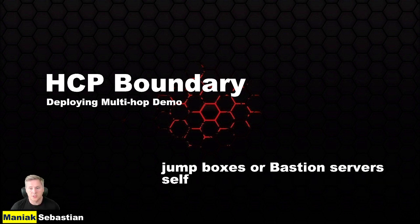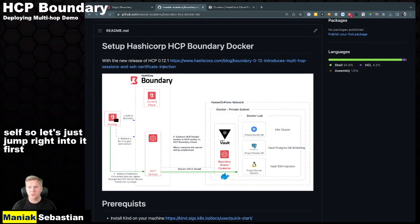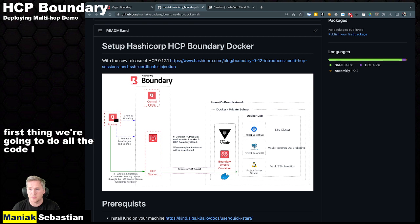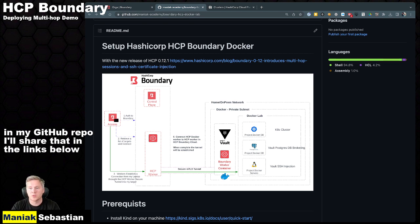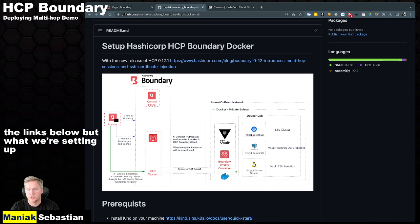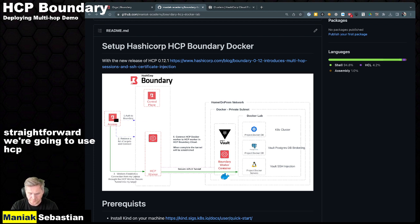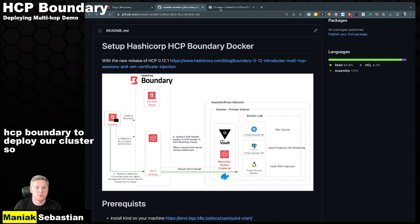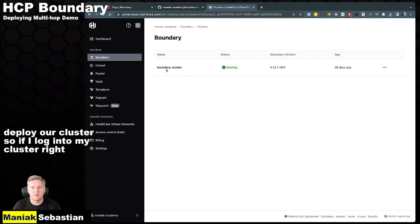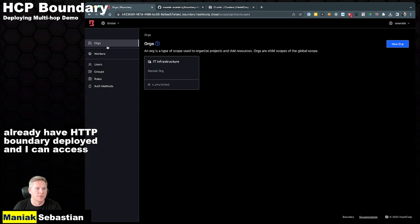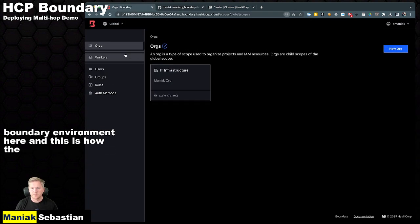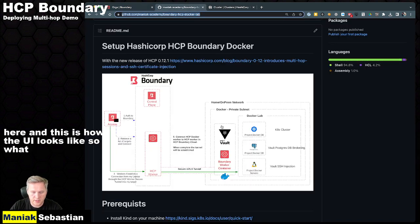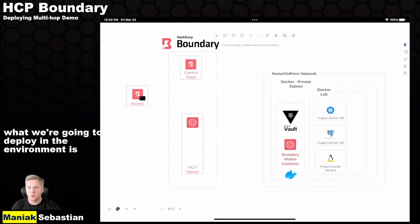So let's just jump right into it. First thing we're going to do, all the code I have here is in my GitHub repo. I'll share that in the links below. But what we're setting up is pretty straightforward. We're going to use HCP Boundary to deploy our cluster. If I log into my cluster right here, I already have HCP Boundary deployed. And I can access my boundary environment here. This is how the UI looks.